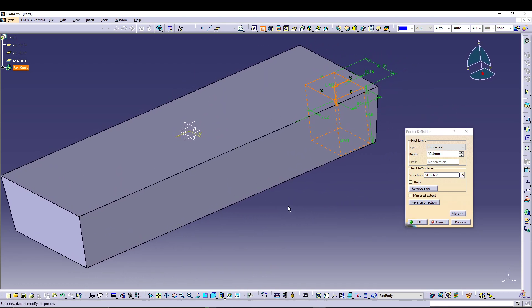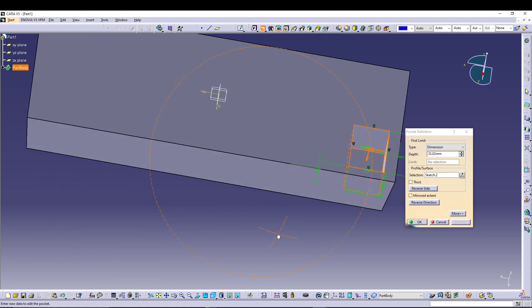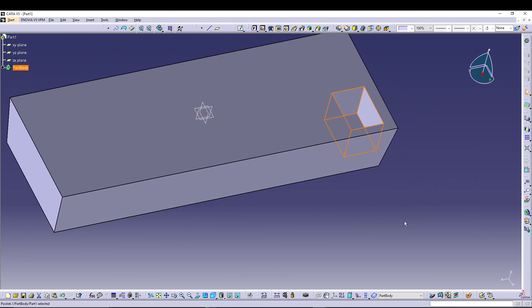For the pocket I will define the depth as 33.02. Let's preview it — that's fine. I'll press OK to confirm.